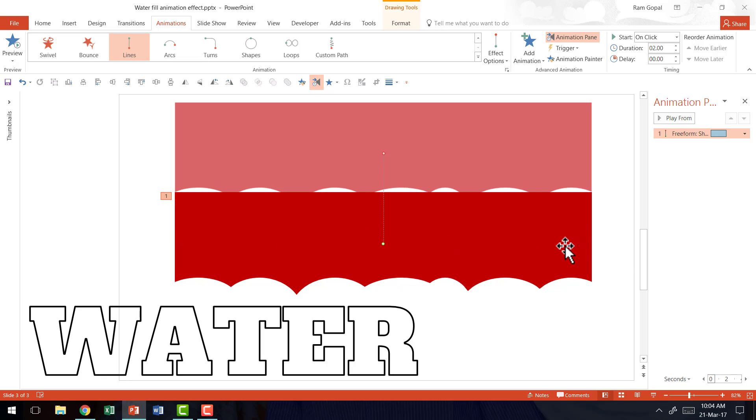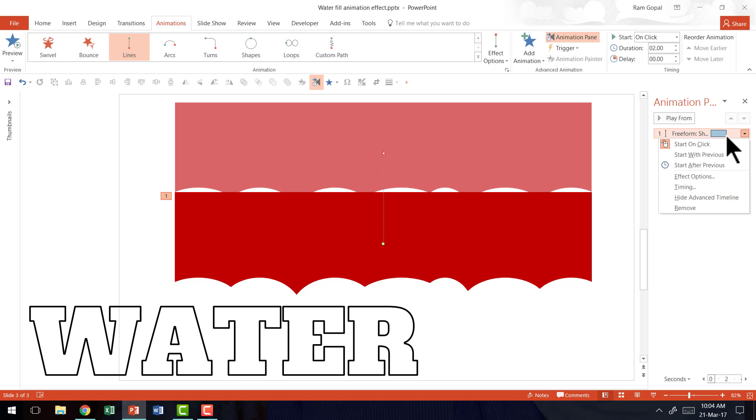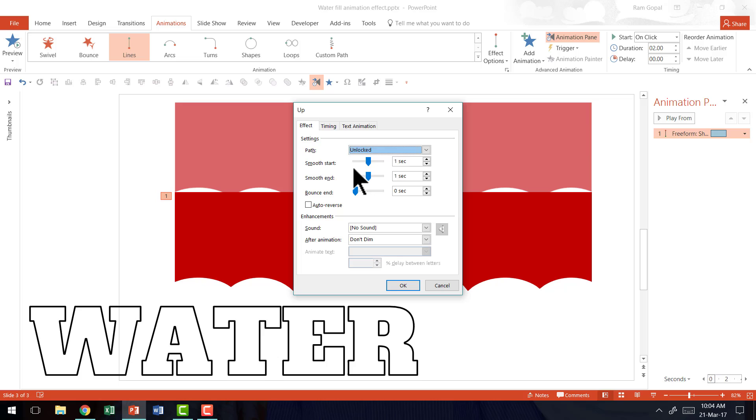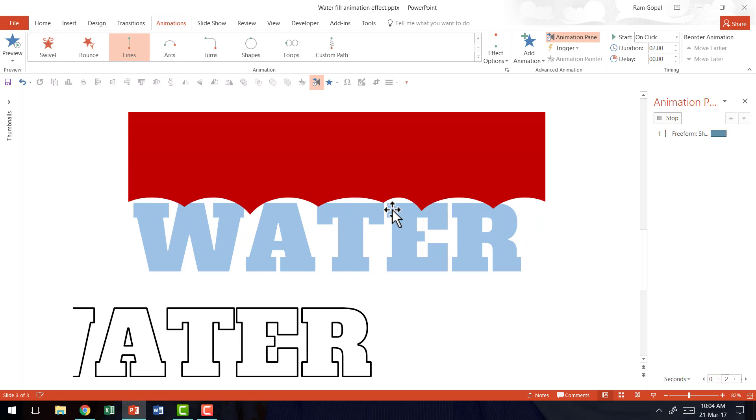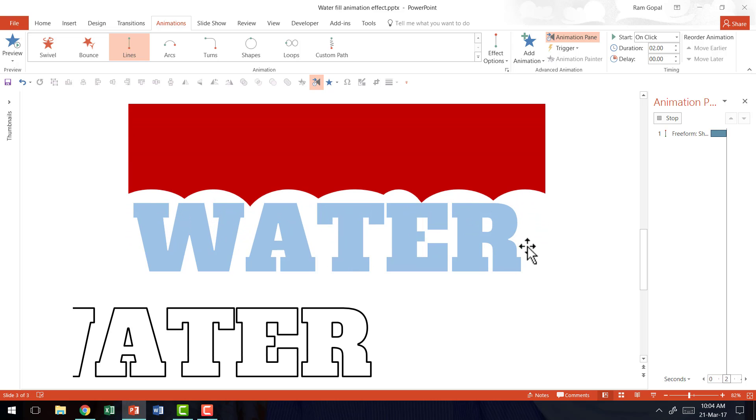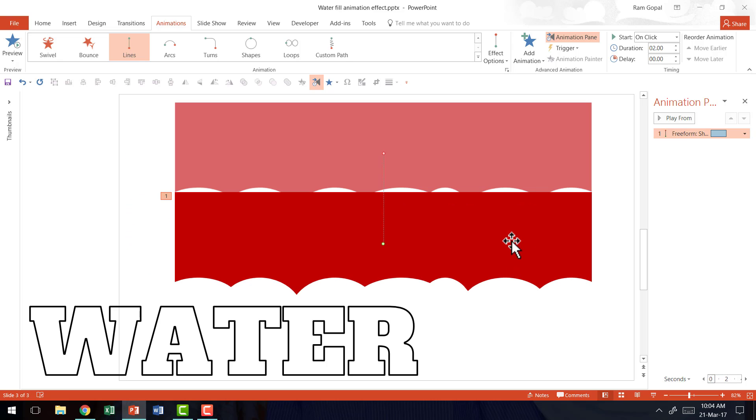Now, one part of the job is done. We are going to go to the small arrow here, go to effect options and we are going to make sure that there is no smooth start and smooth end and I'm going to say OK. So this is how the animation happens.